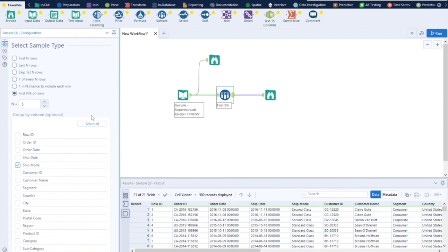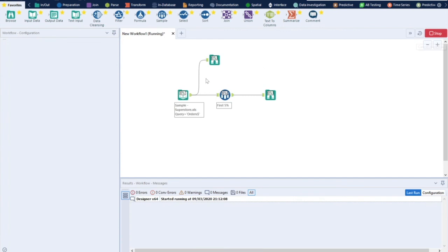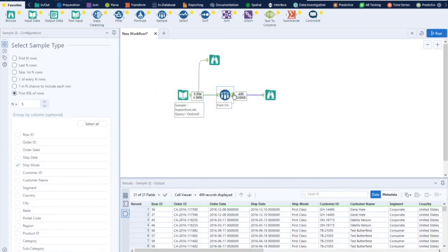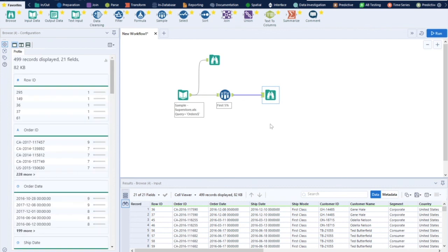You can also apply sampling with grouping — for example, taking five percent rows grouped by a field. When you run with grouping, the record count will change because it accounts for the group distribution, so the number of sampled records will vary. The Sample Tool is one of the most commonly used tools in Alteryx workflows. If you have any questions, let me know in the comments. Please like and share with colleagues so they can learn too. Thank you and have a great day!